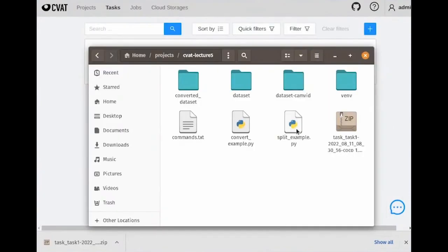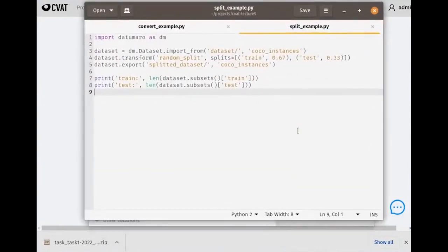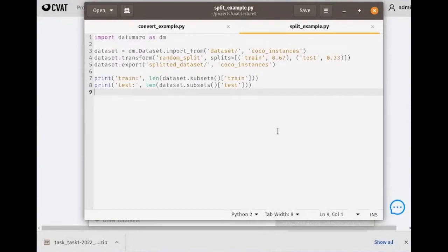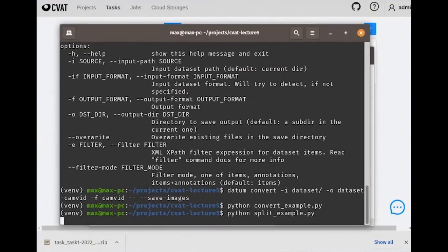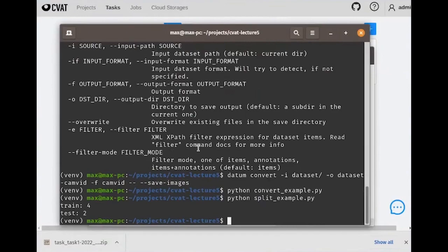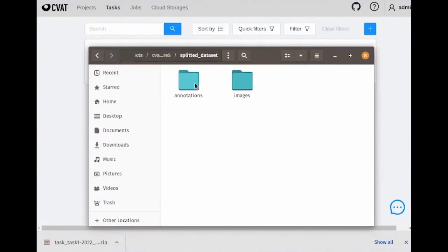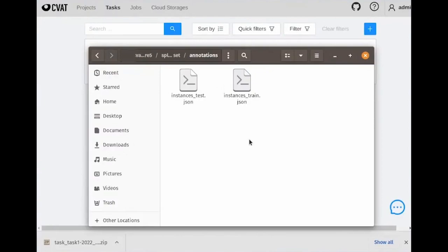Now, let's split the dataset for training. We can also do this using the CLI or by writing a script that uses the API. We often prefer to write Python scripts with Datumaro because the Python library has more capabilities than the CLI at the moment. Let's write a script to split the dataset. We want to split the dataset into training and testing sets with a 2 to 1 ratio. We import Datumaro, open the dataset, call the split transformation, and then export the dataset. We also have some print statements to confirm the resulting sizes. Once we invoke the script, we obtain our split dataset. Here you can see training and testing JSON annotations in the COCO format, ready to be used for model training.